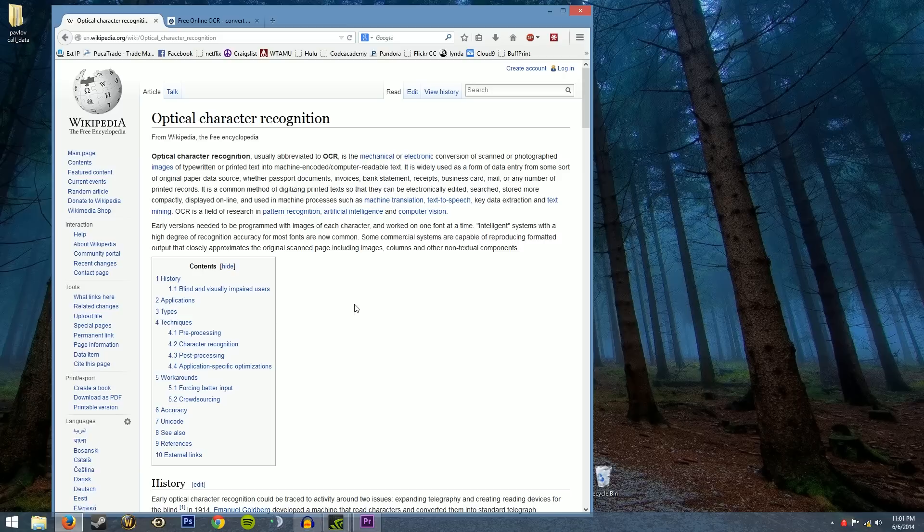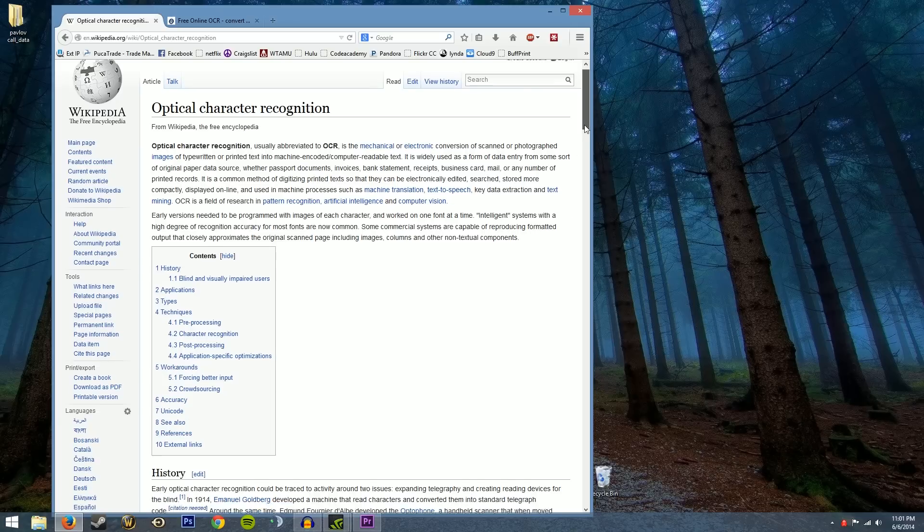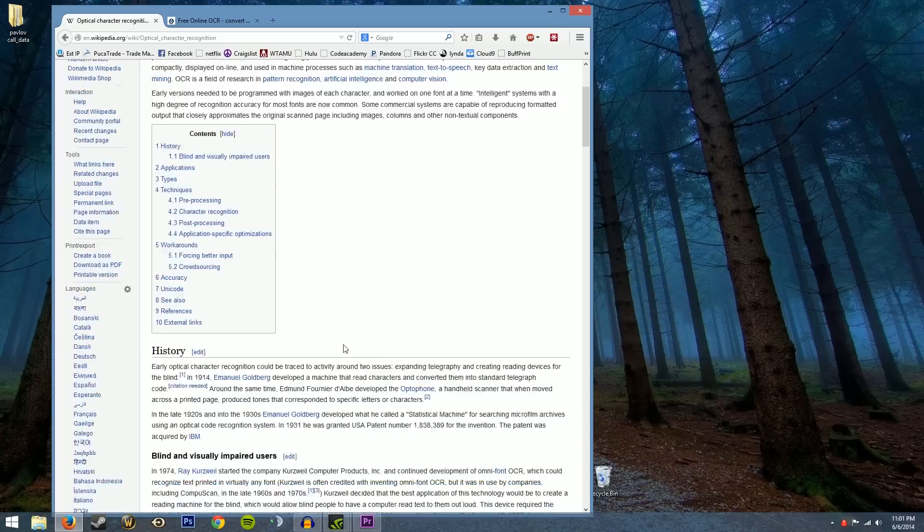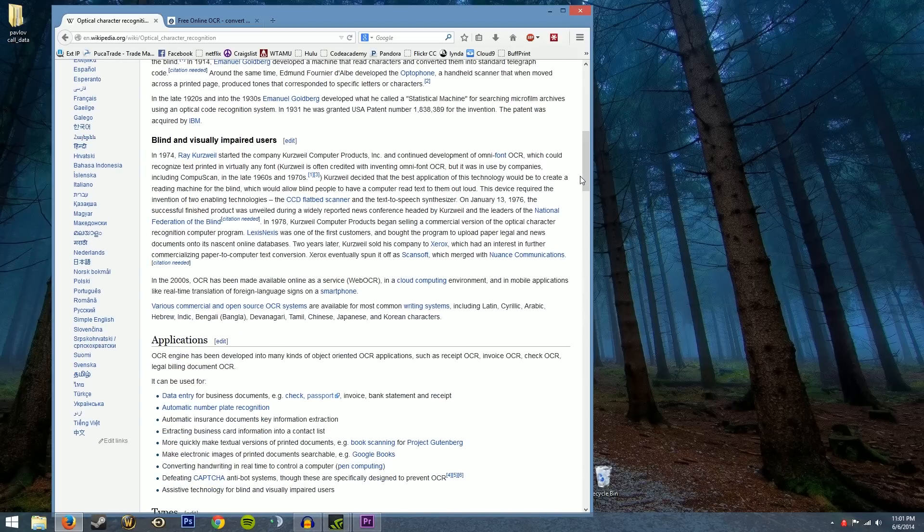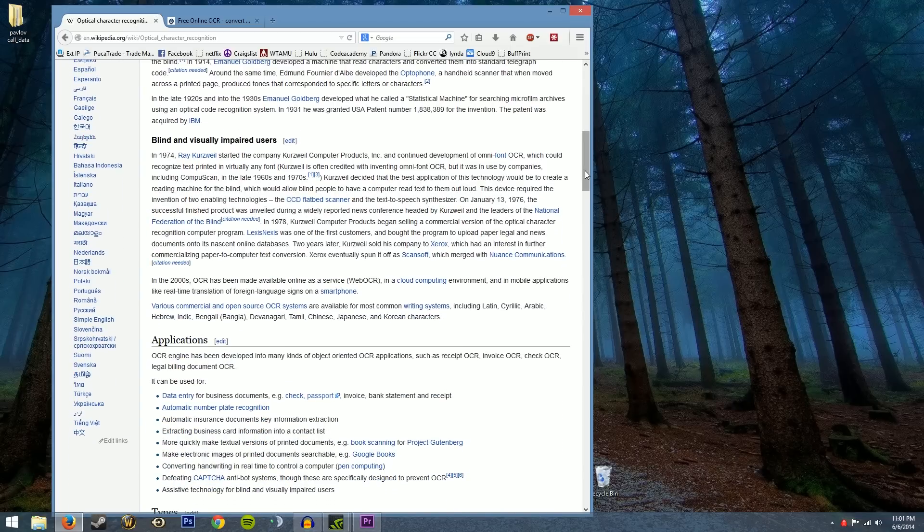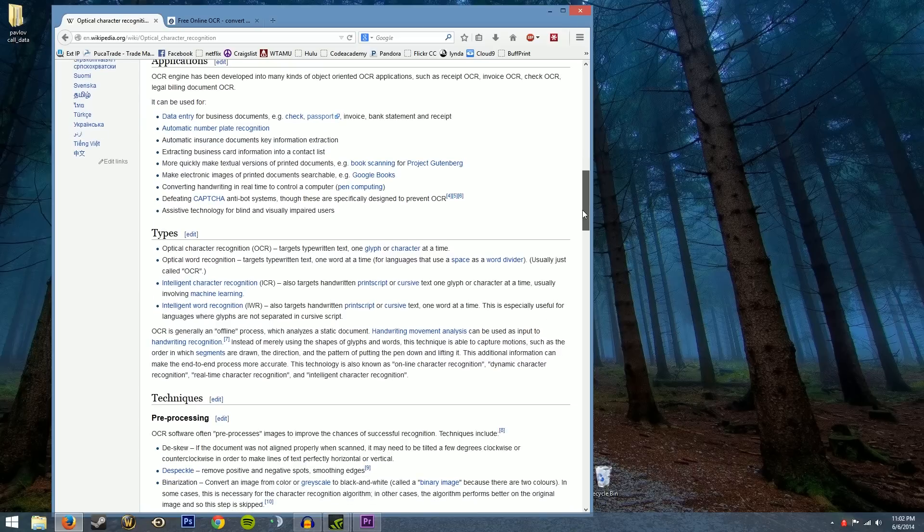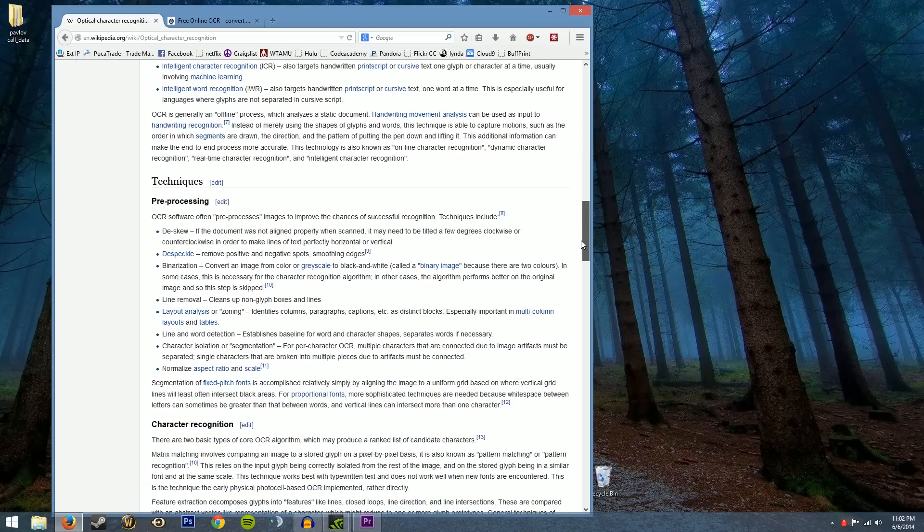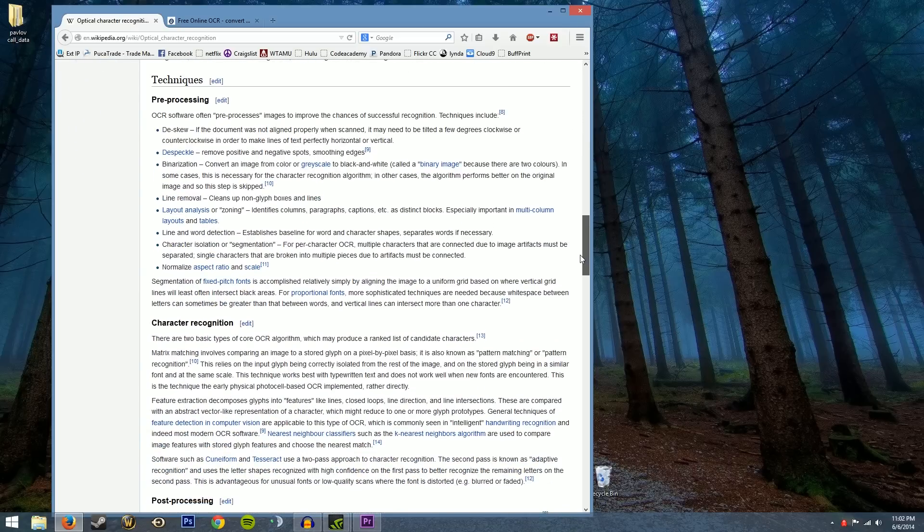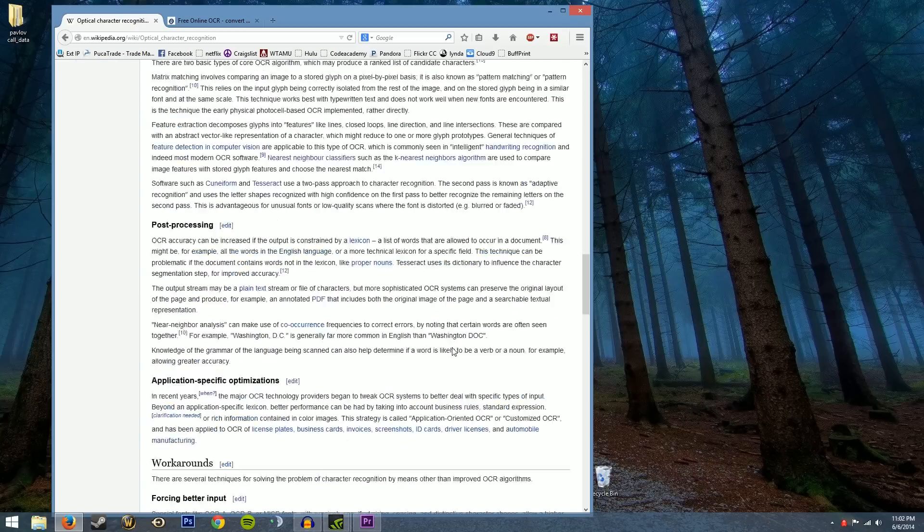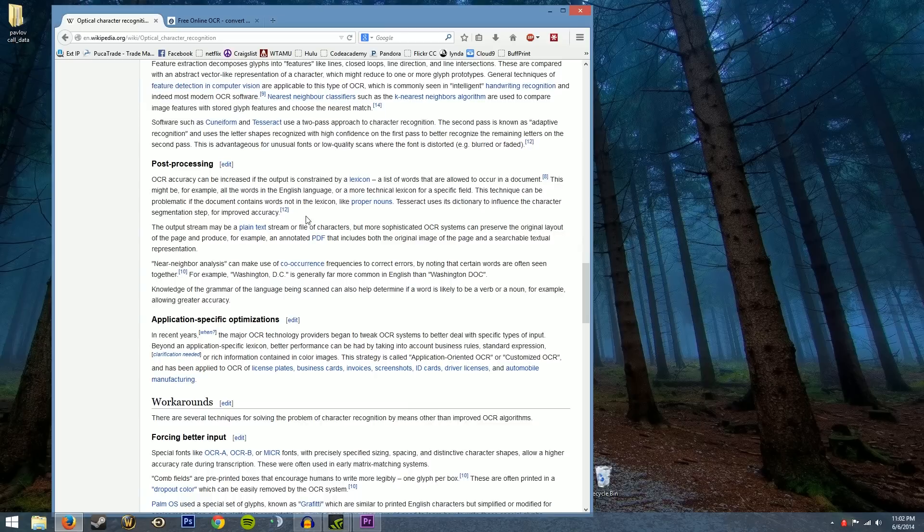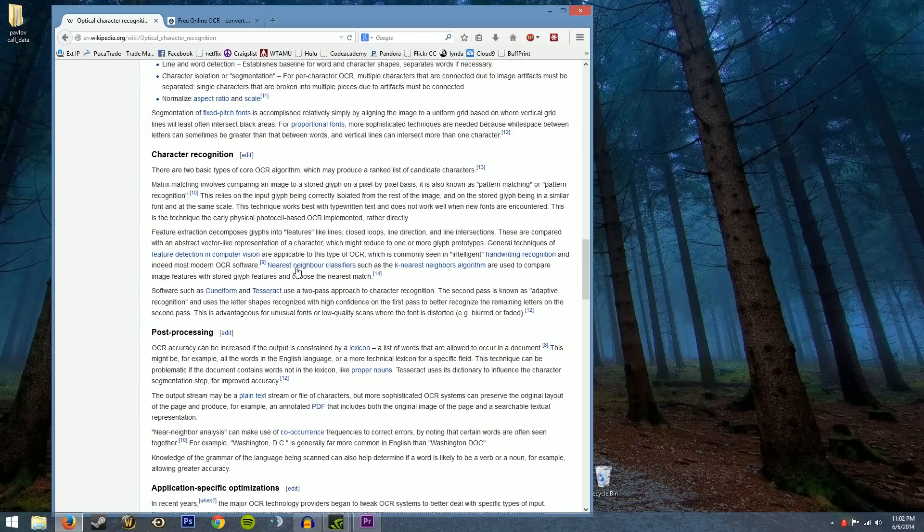Optical character recognition is basically an algorithm that takes the pixels of text in an image and converts that into actual text in a text file like a Word document or Excel spreadsheet. You can even convert it into a comma separated value document that you can import to anything basically. It uses pre-processing and character recognition and post processing to detect, parse and export the completed text that it's found.